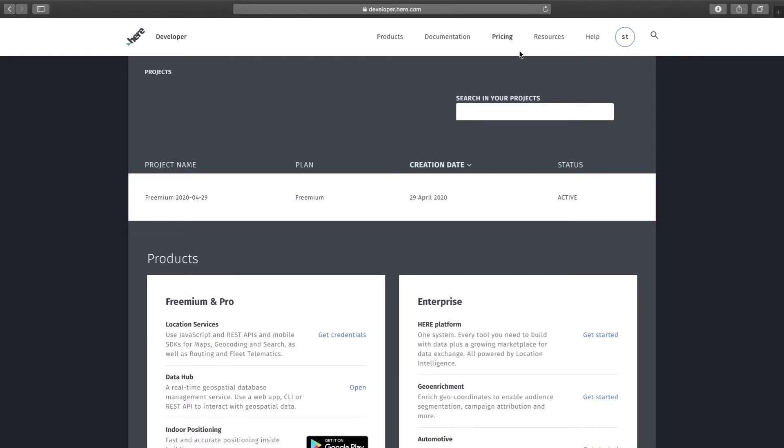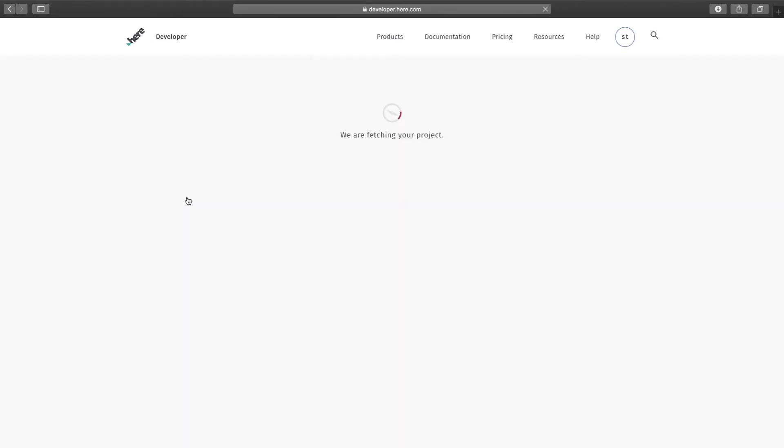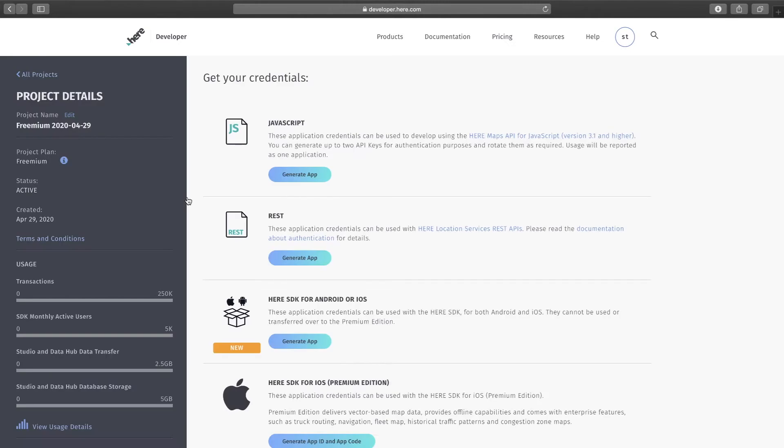Once you log in, you will land in the projects page. As you can see there is one project. Go ahead and click on that. Here comes the project detail page, in this project detail page you're gonna find all the details about the project.